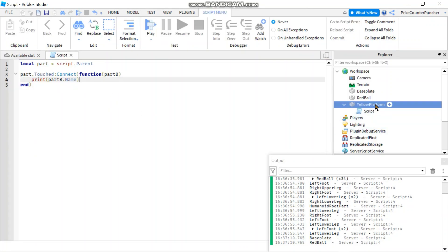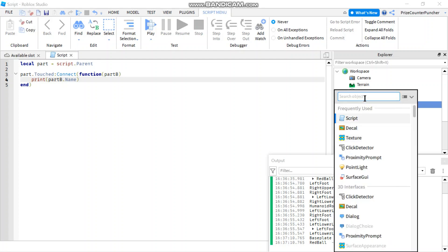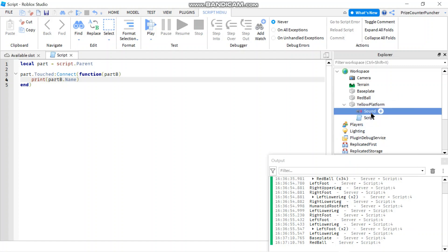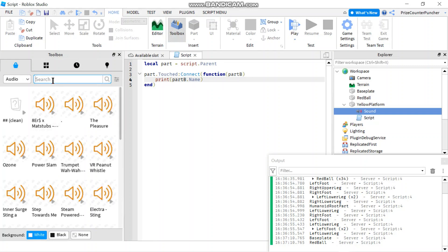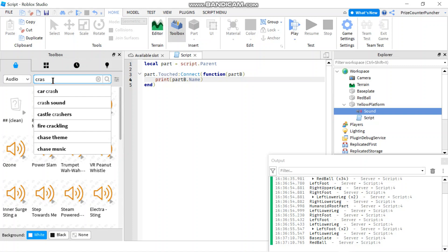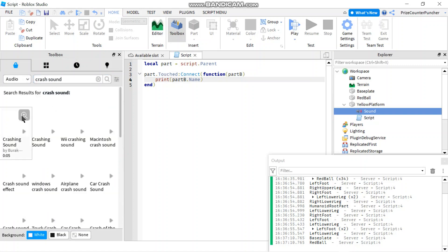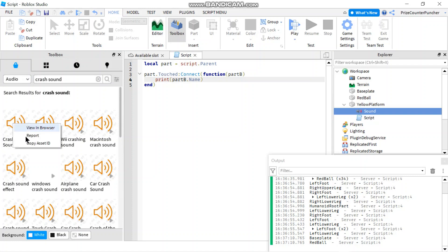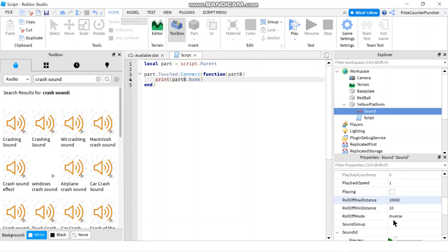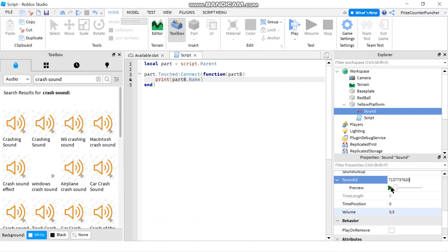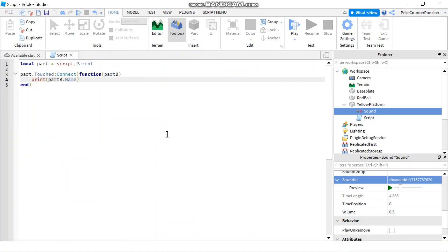Let's go back to the script and make a change. First, I'm going to add a sound file to my yellow platform. I'll go to the Home menu, open the Toolbox, and search for a crash sound. I'll pick the first one, right-click to copy the asset ID, then paste it into the SoundId property of the Sound object. Let me play it to verify — okay, that's the right sound.